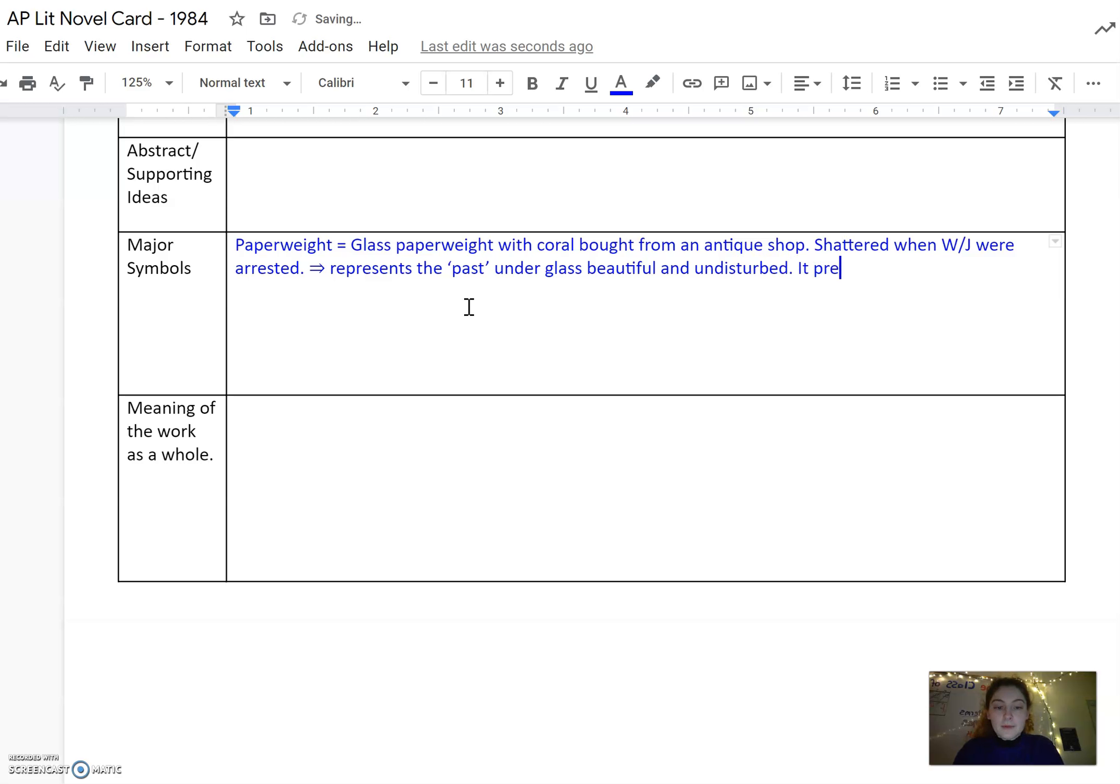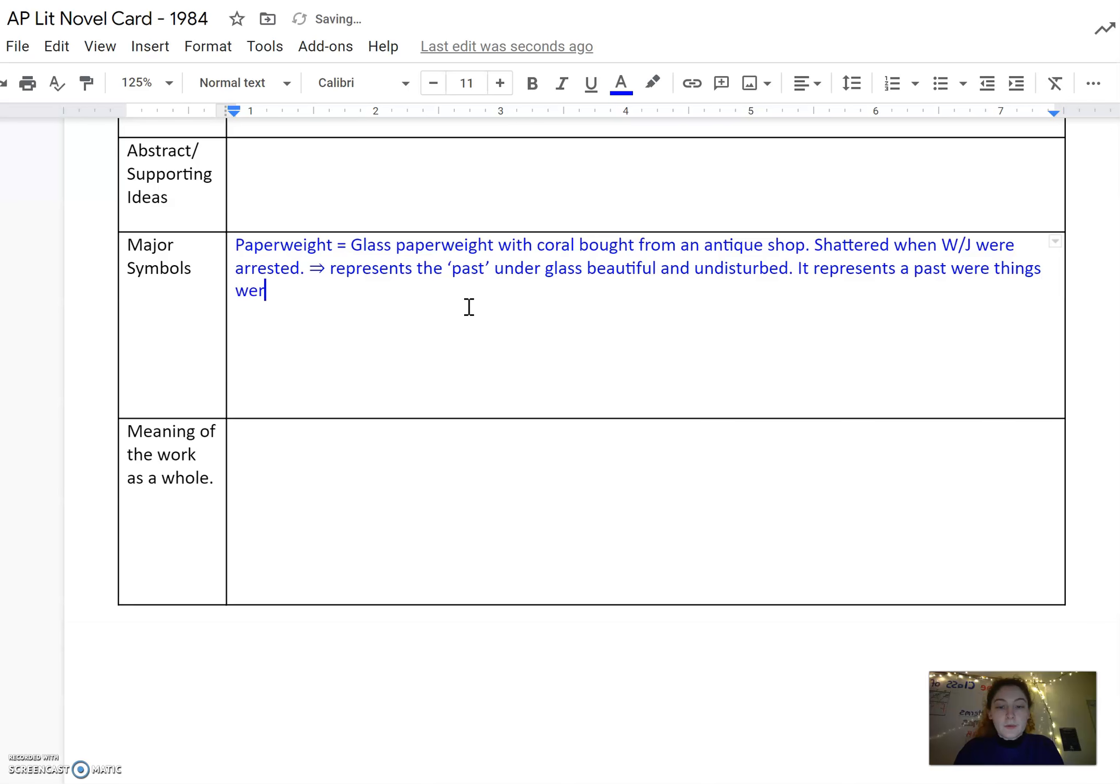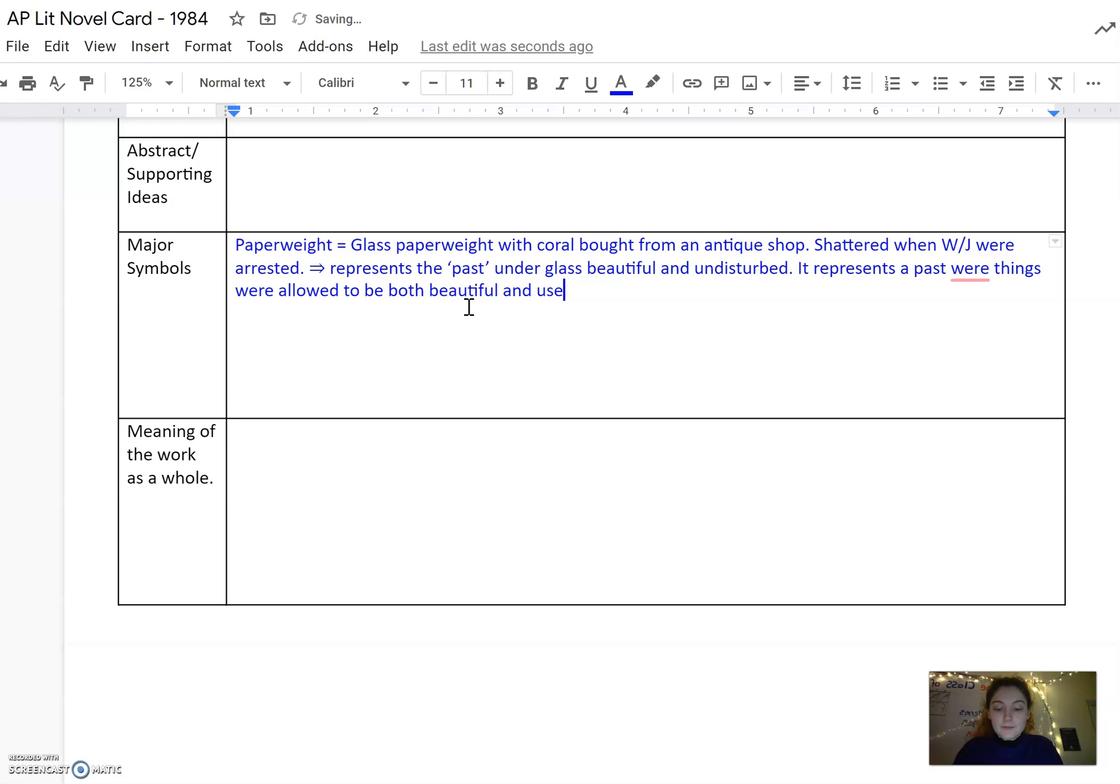Beautiful and undisturbed. It represents the past where things were allowed to be both beautiful and useless. Something forbidden in the current dystopia.